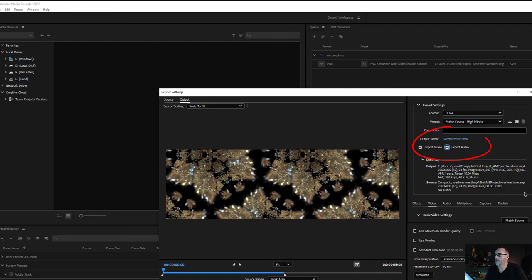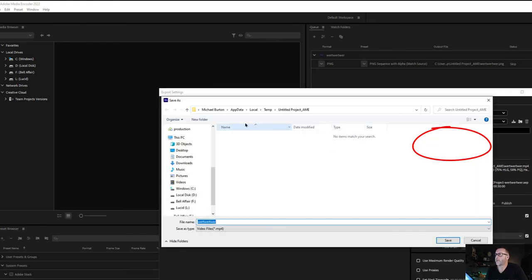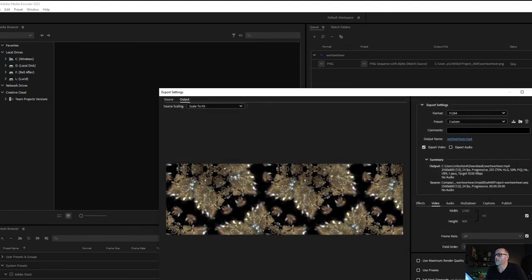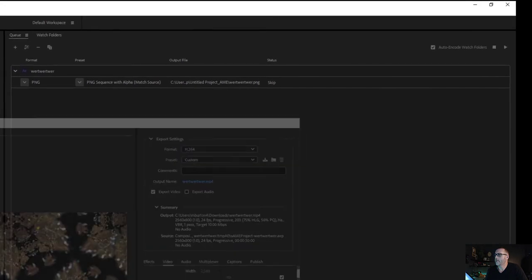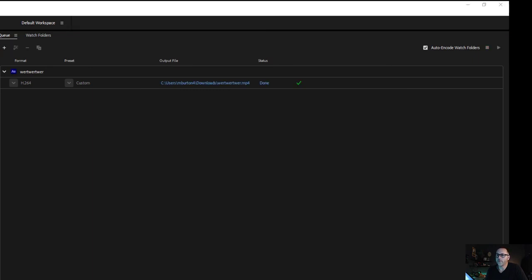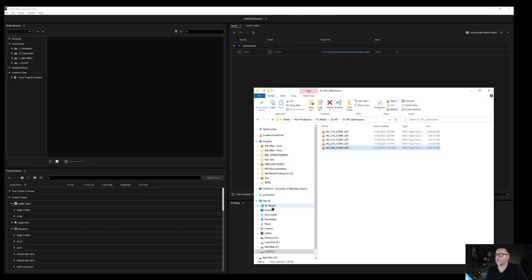I'm going to uncheck audio because we don't have it. Just give it a name and tell it where to locate. So I'm going to put it in downloads. Hit okay. It'll take a second and then up here hit the play button. And there you go. It'll render out a movie for you. That's what appeared in your downloads.